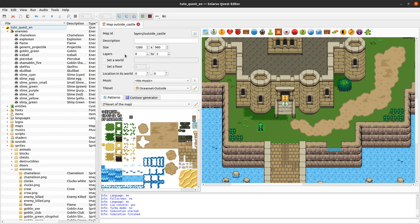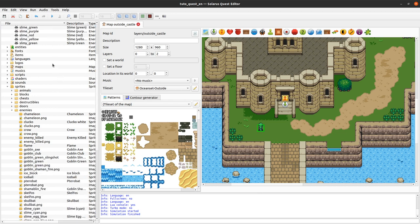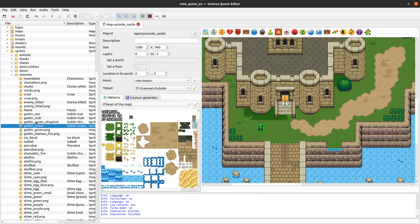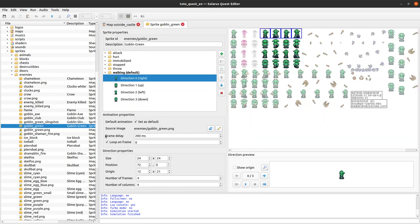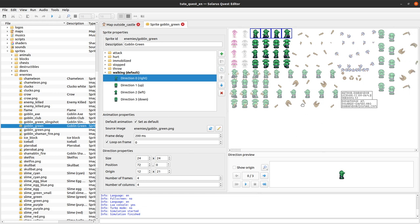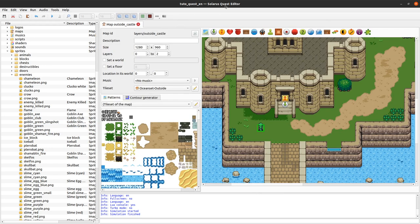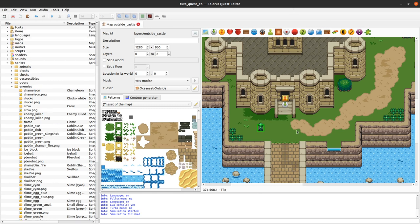You should know that for one model of enemy, you should normally have a corresponding sprite. Sometimes multiple sprites, but there should be a sprite in the sprites folder, under 'enemies', with the same name as your enemy model — so 'Goblin Green' — and there it is. You can see it's an enemy that can do a lot of attacks, but we will start with something more simple.